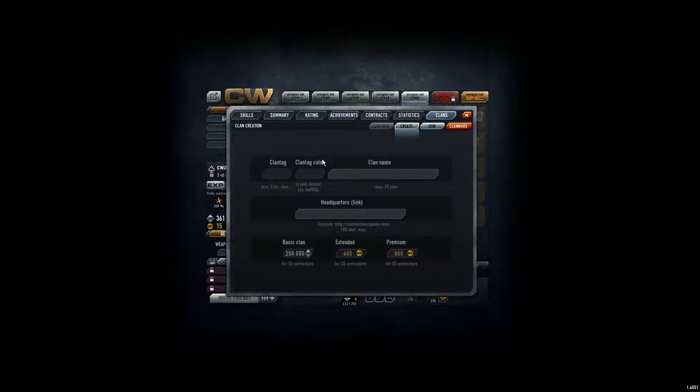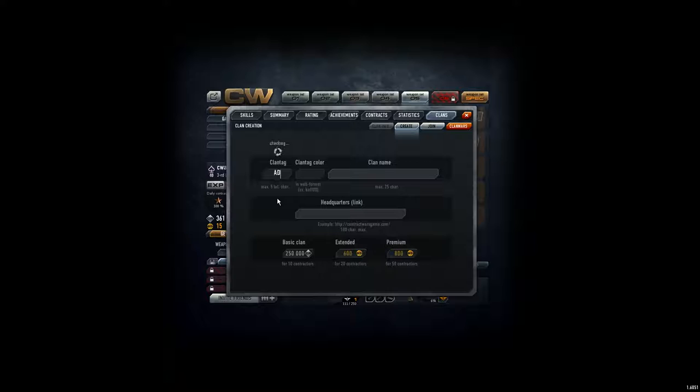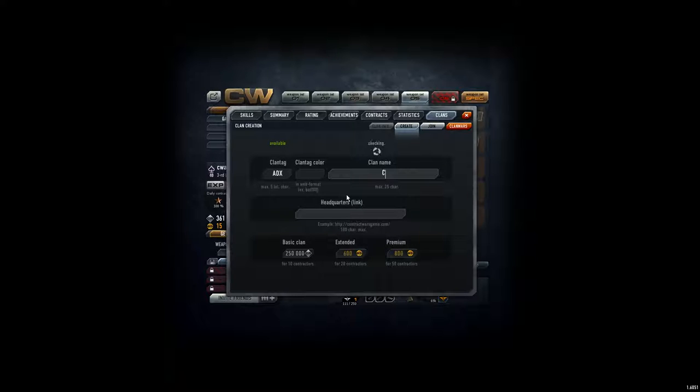So, witness with me the new clan ADX, ADX, which of course stands for Contract Wars ADX.